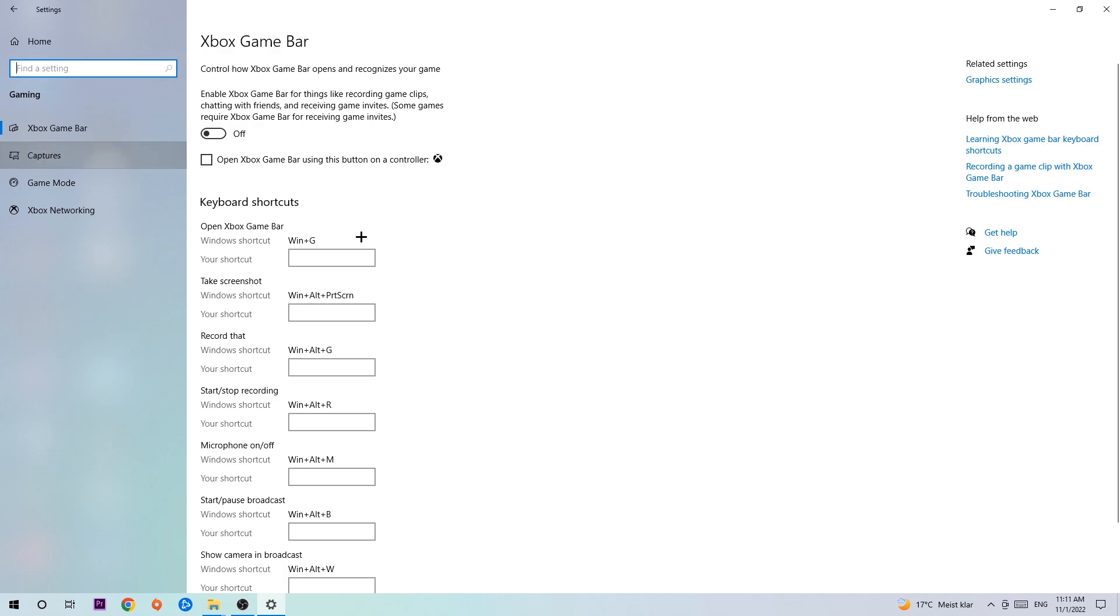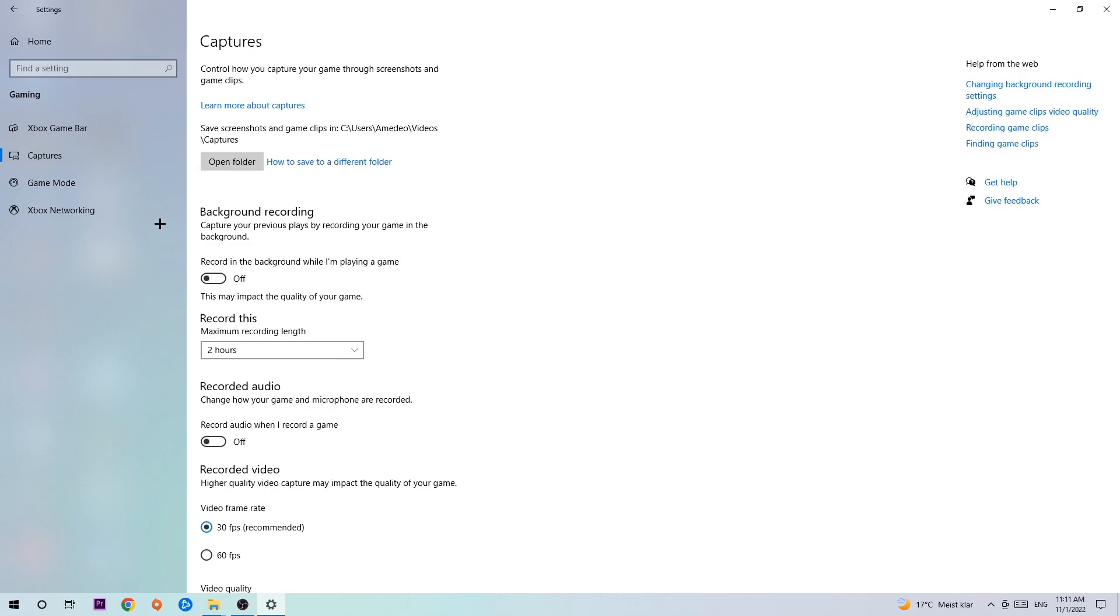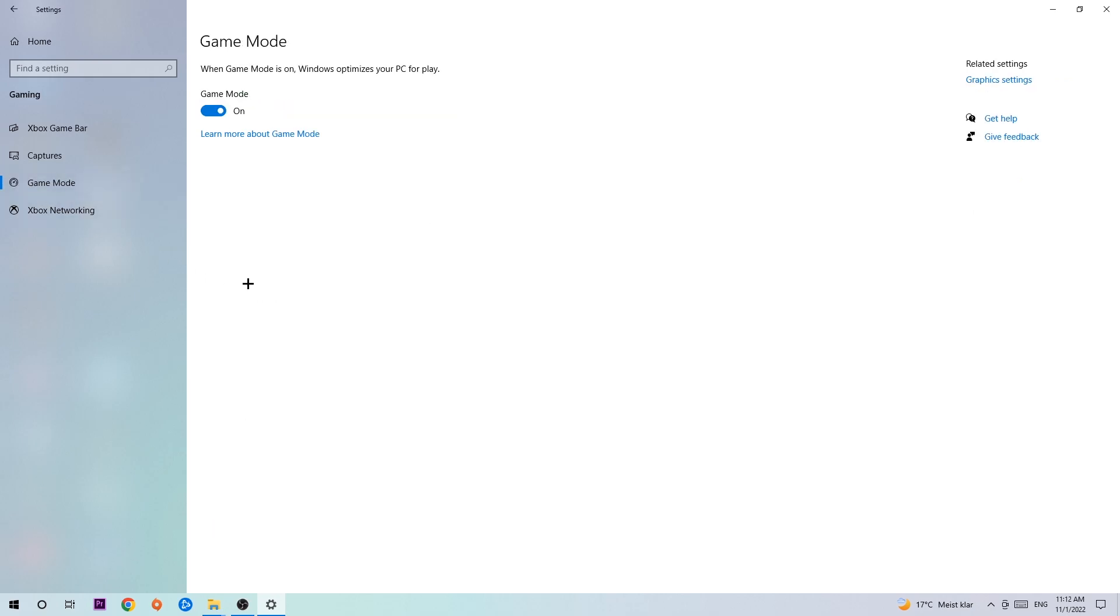Hit Captures, and once you're in Captures, stick around Background Recording. Go to 'Record in the background while I'm playing a game' and turn this off, because if you're recording something in your background, especially on low-end or bad PCs, it will impact your performance really badly. Afterwards, hit Game Mode. I can't really tell you to turn this off or on; you need to check it for yourself.